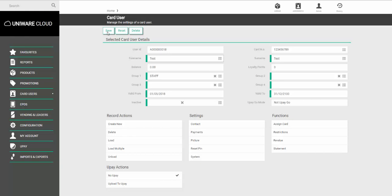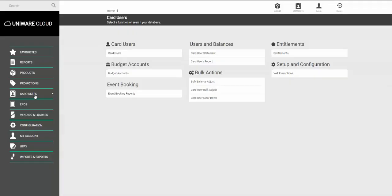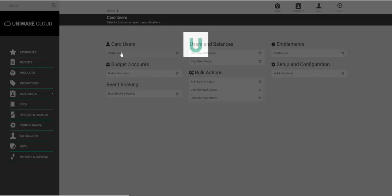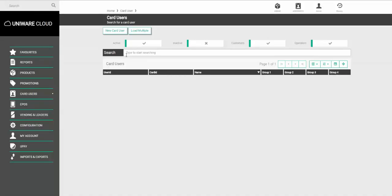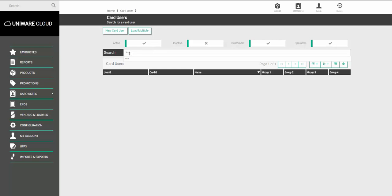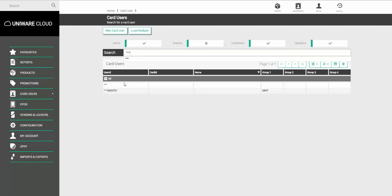To add this to any future card users who are created in your system, you need to set this against the default record. To do that, go back to the main card users section and choose card users. In the search box, type in star, star, star, and press enter. Choose the option that has the star, star, star under user ID.